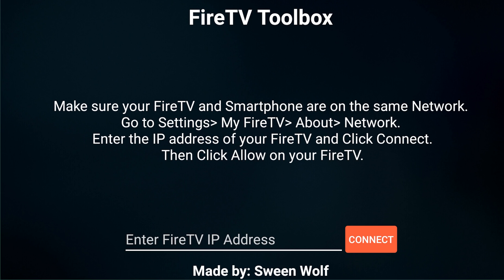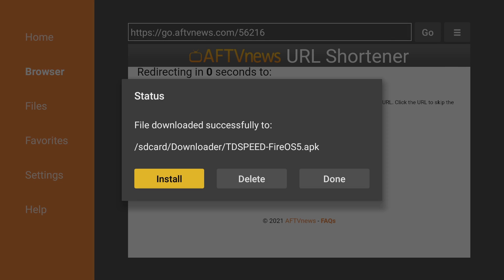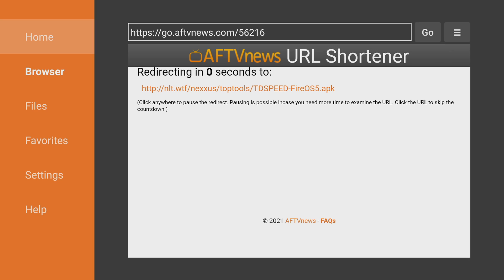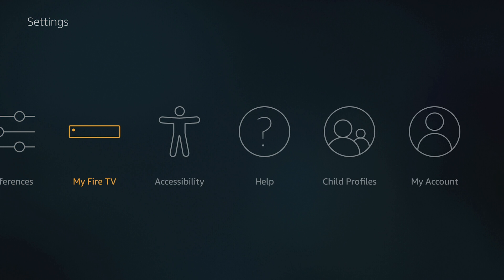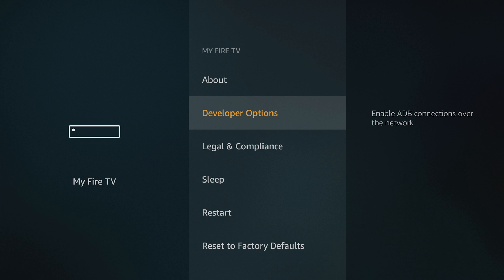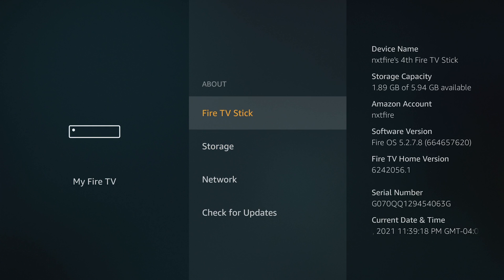Now where do we get that? Let's jump back to the Fire Stick. First thing, for this process to work you need to make sure ADB is turned on. We've already installed it so you can go ahead and delete the downloader app. Go back to settings, then My Fire TV, then Developer Options, and make sure ADB debugging is turned on — by default it is turned off.